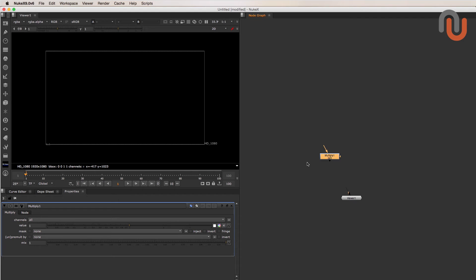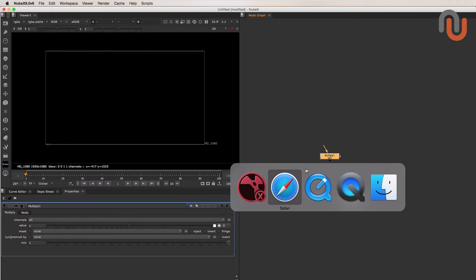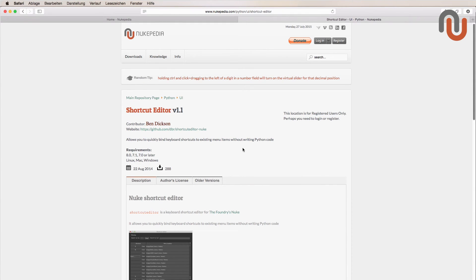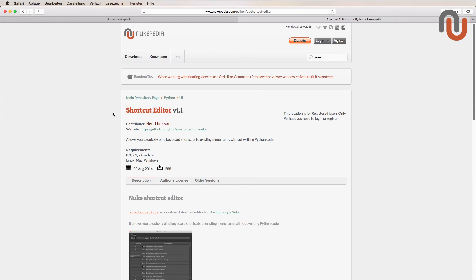Using shortcuts in general can speed up your workflow dramatically. That's why this tool for Nuke is so great. Again, this is Lars Wemmjer for Nukipedia.com. Thanks for watching and goodbye everybody.